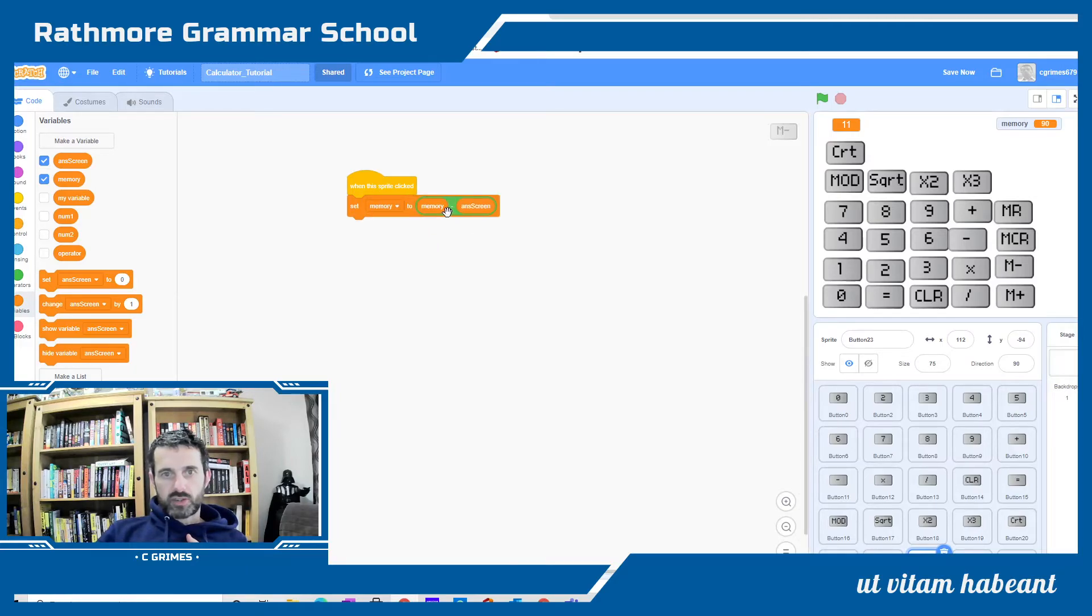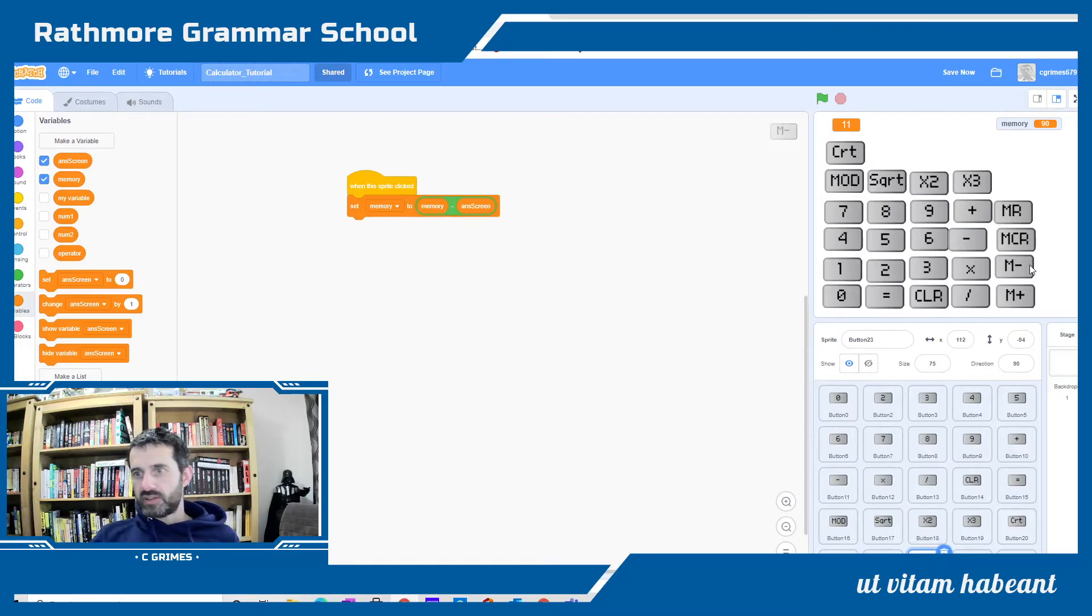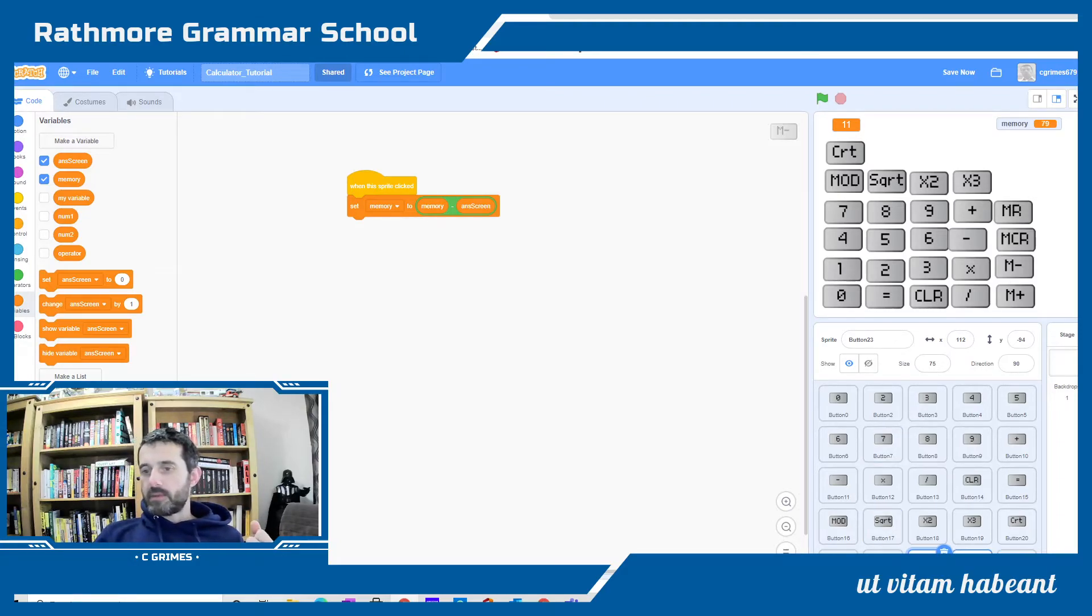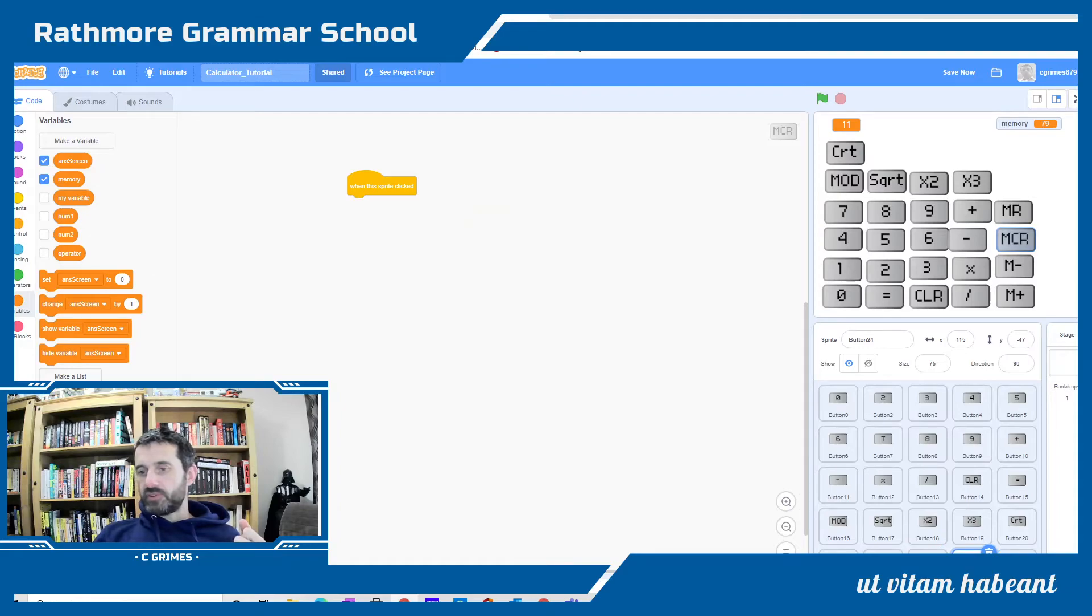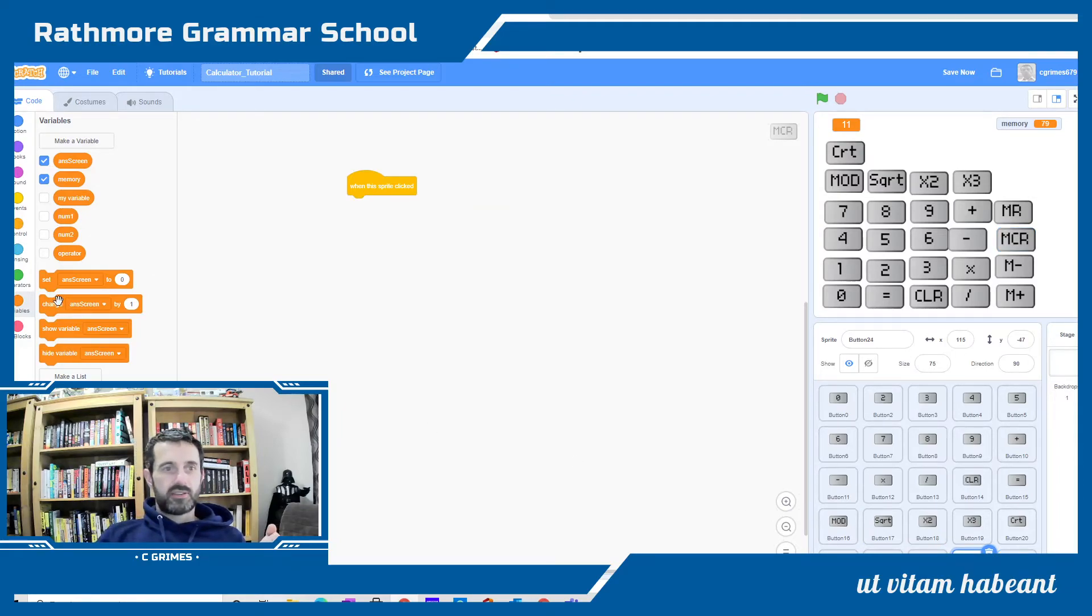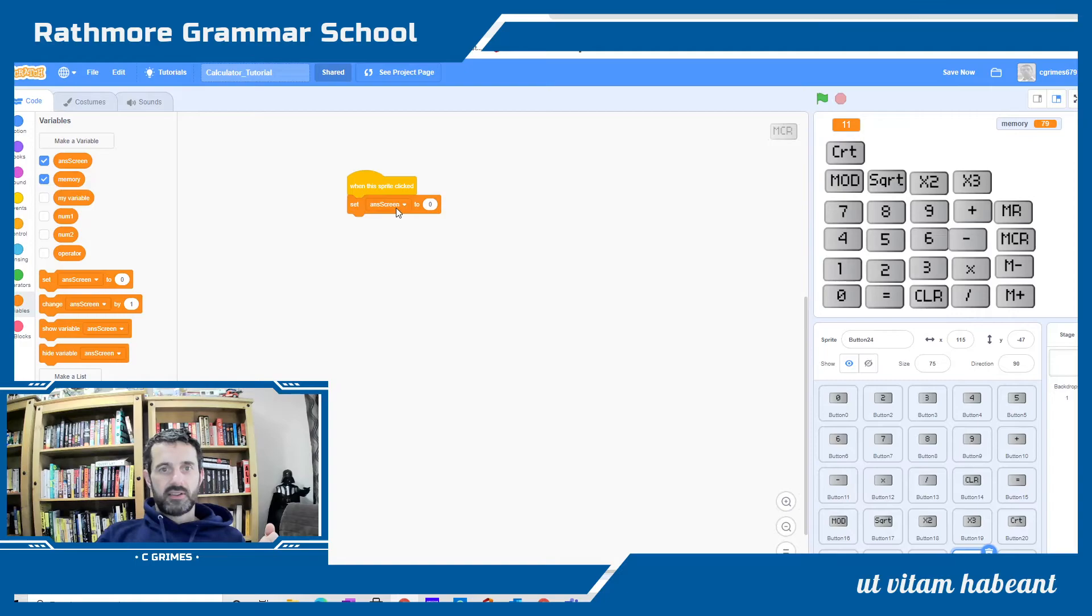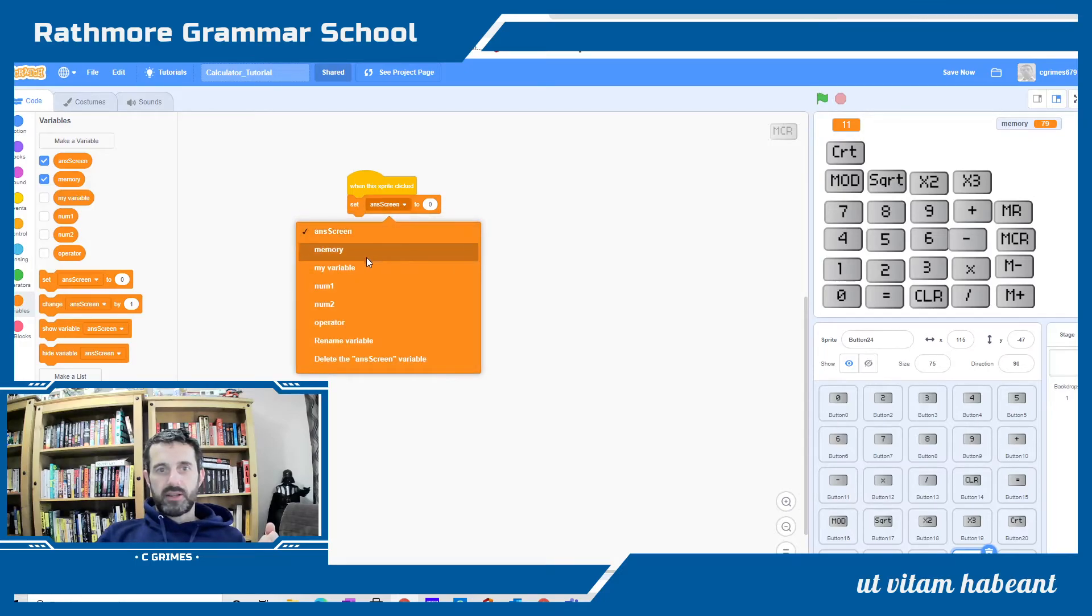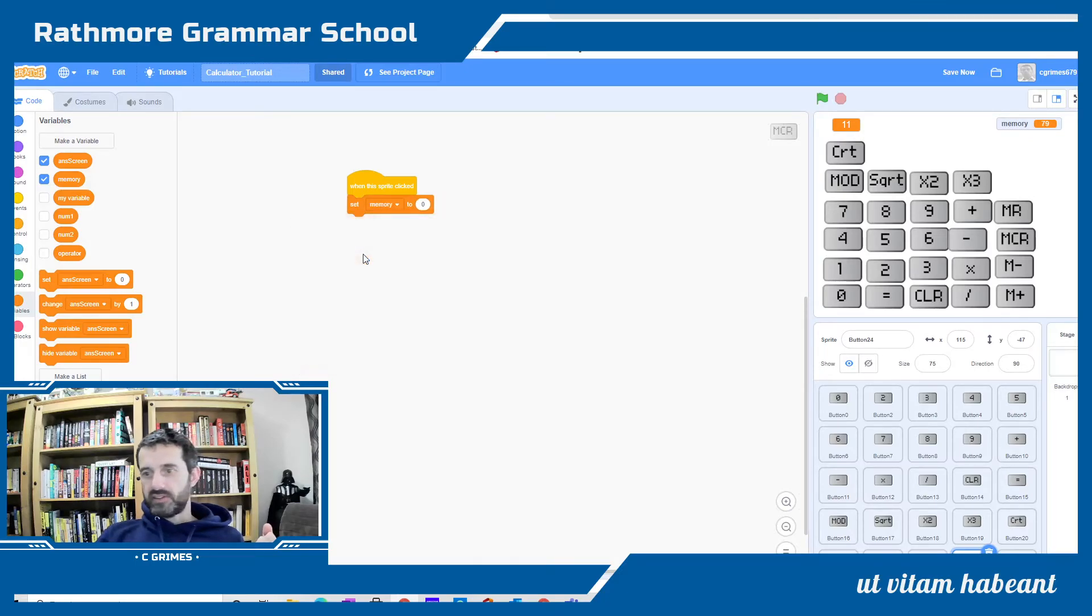If we test this, I've got 11 in memory. We hit MR, this should go back to 79. We've got our MR. Memory clear, MCR I've used as memory clear. Very simple, just have to set our memory back to zero.